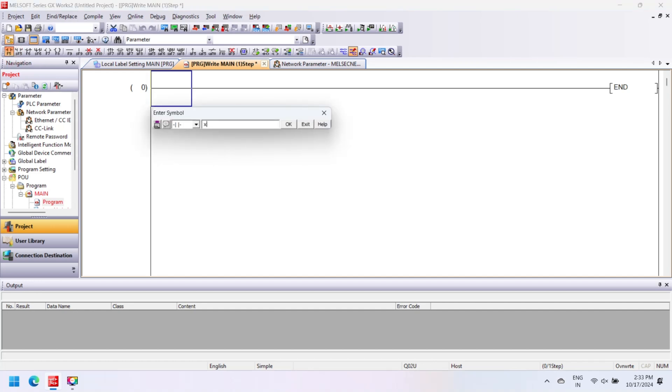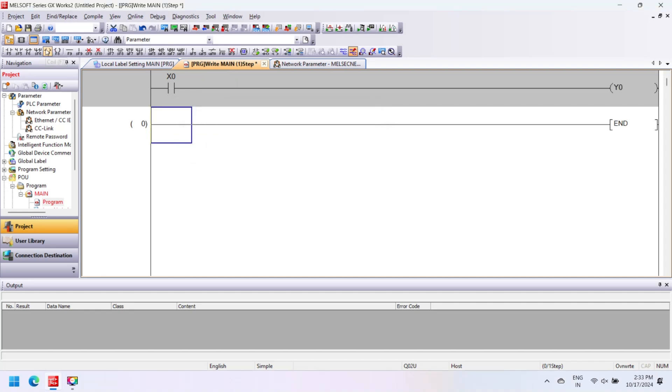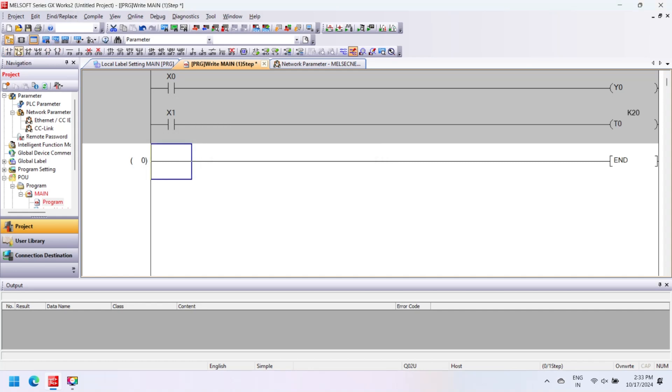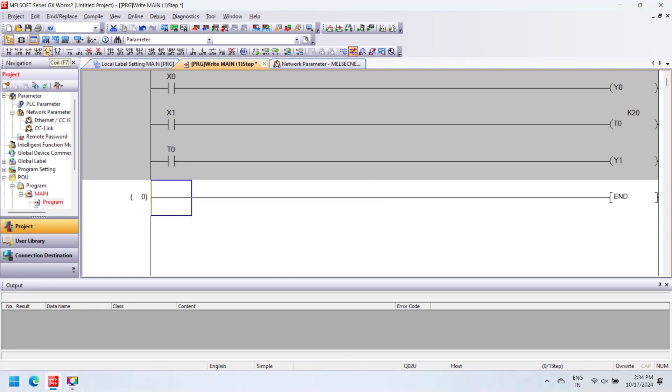After creating a project, next make a program to download to PLC. In this video we make a very simple program. In first rung, a normally open contact and an output coil. In second rung, a normally open coil and an on-delay timer T0 with preset value K20. In third rung, normally open contact with address T0 and output Y1.